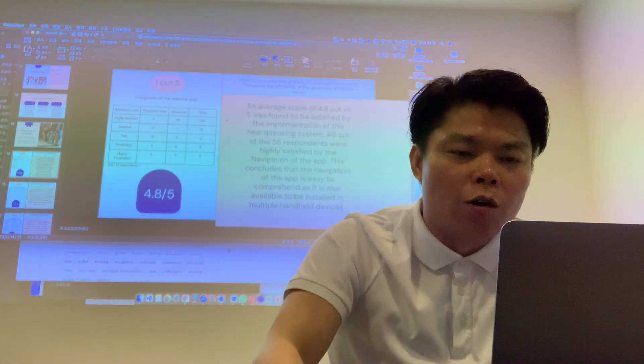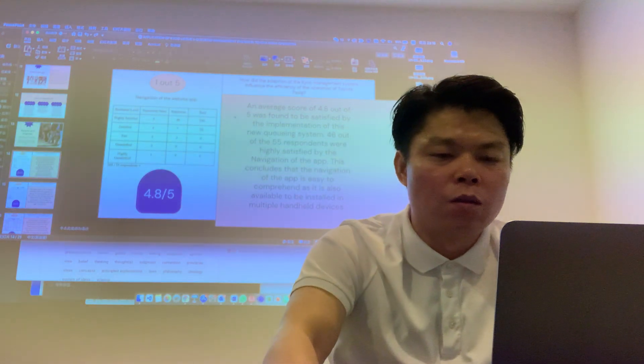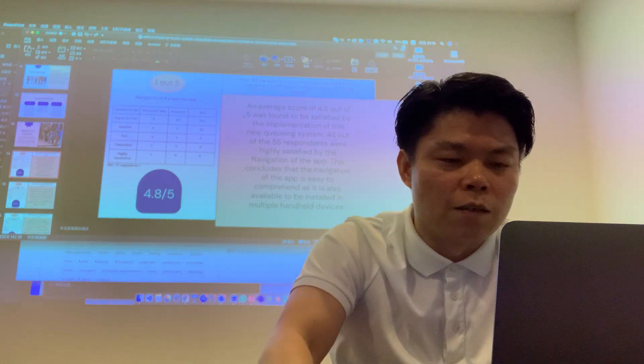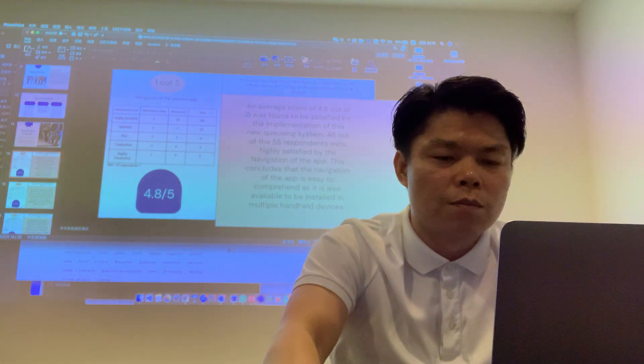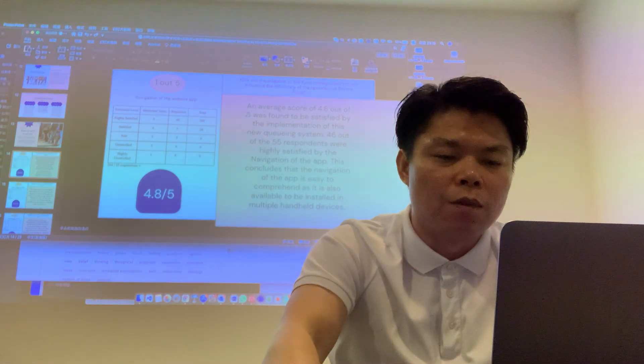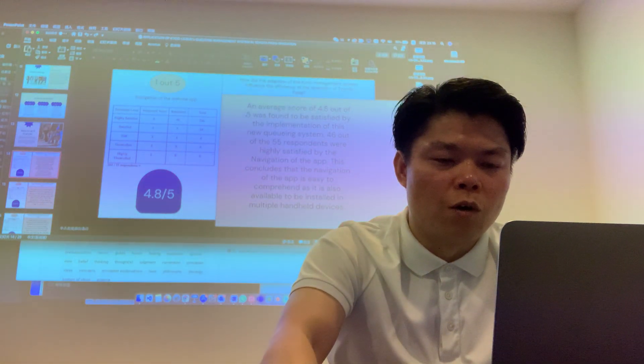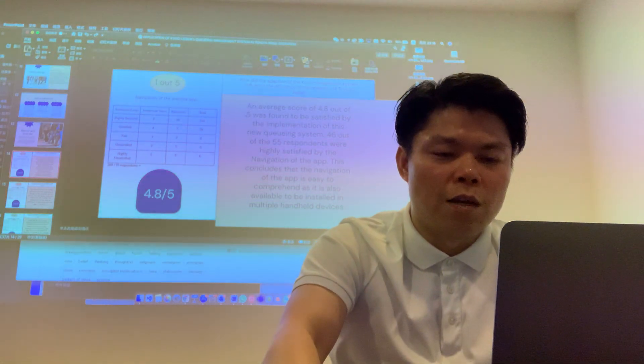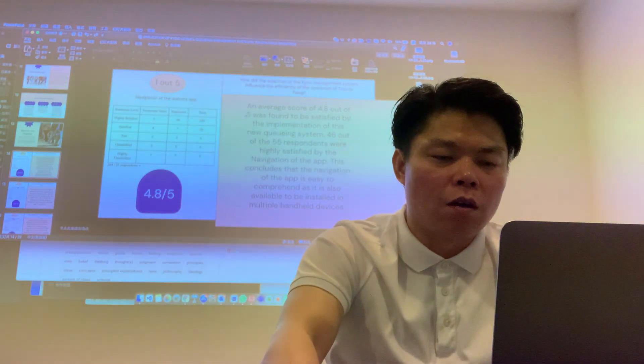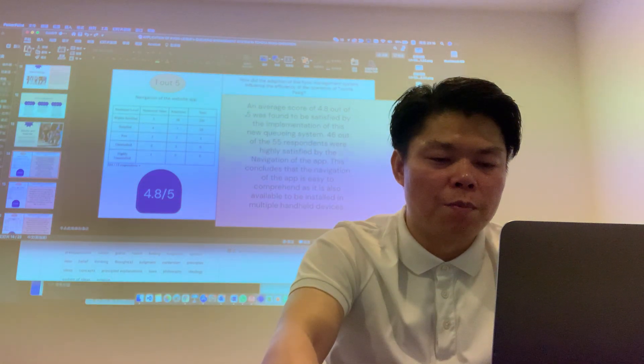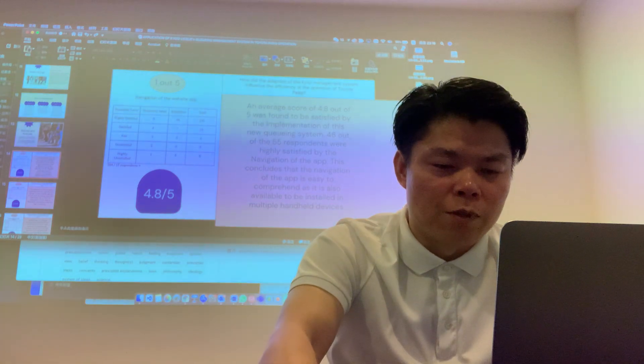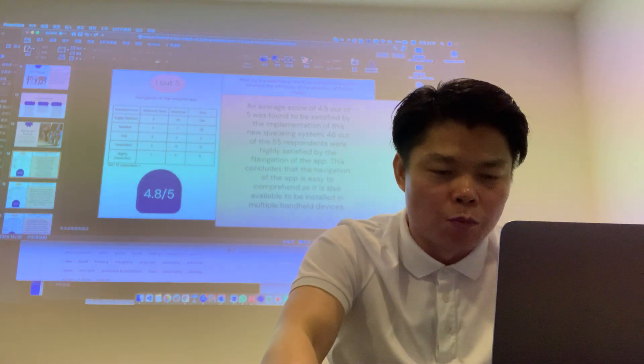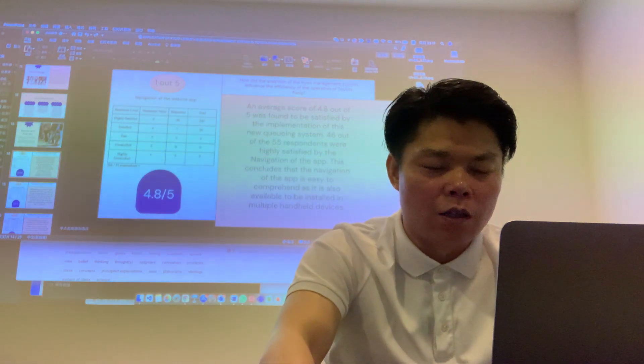An average score of 4.8 out of 5 was found to be the satisfaction rating by the implementation of this new queuing system. 46 of the 55 respondents were highly satisfied by the navigation of the app. This concluded that the navigation of the app is easy to use and it is also available to be installed in multiple handheld devices.